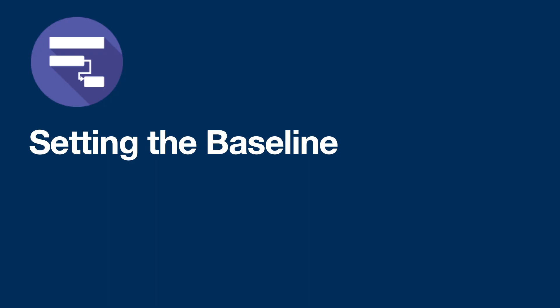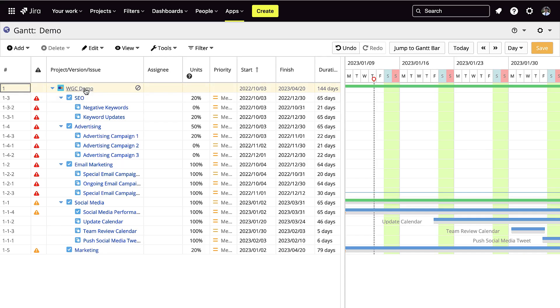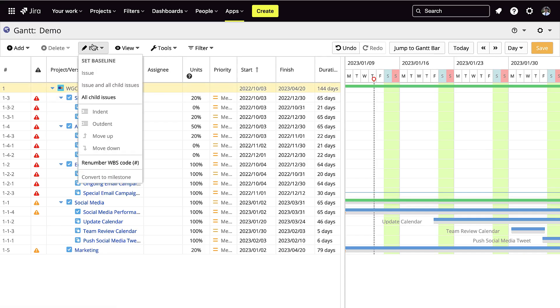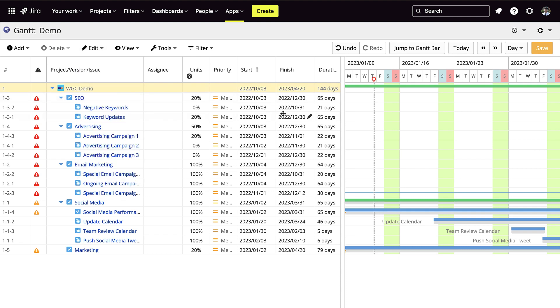Creating dependencies allows you to see your critical paths, which show you which tasks need to be completed first. To set the baseline for your project, press on edit, then go into all child issues.